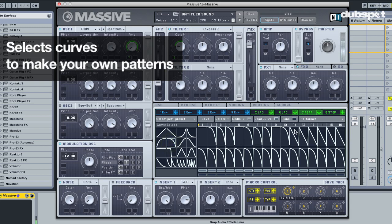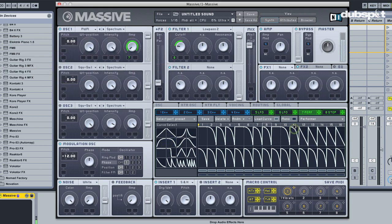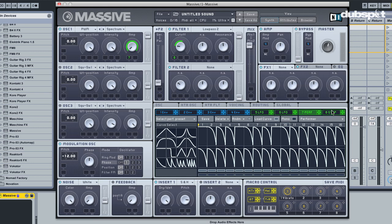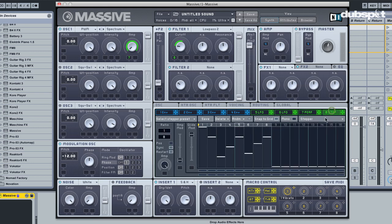So this is already much more interesting than what we had before, just with the legato steps.